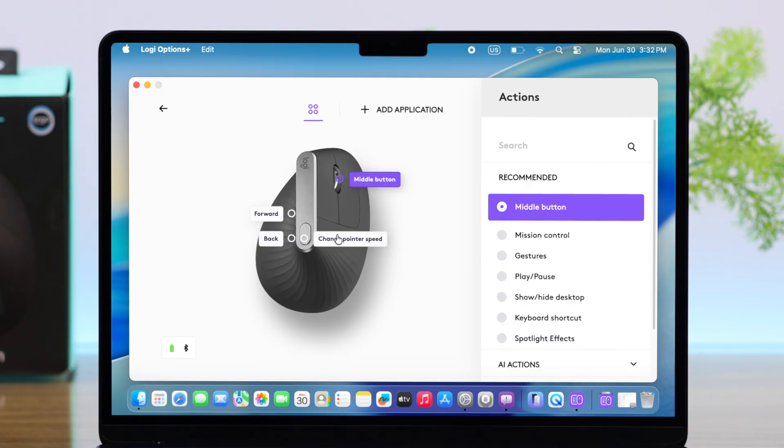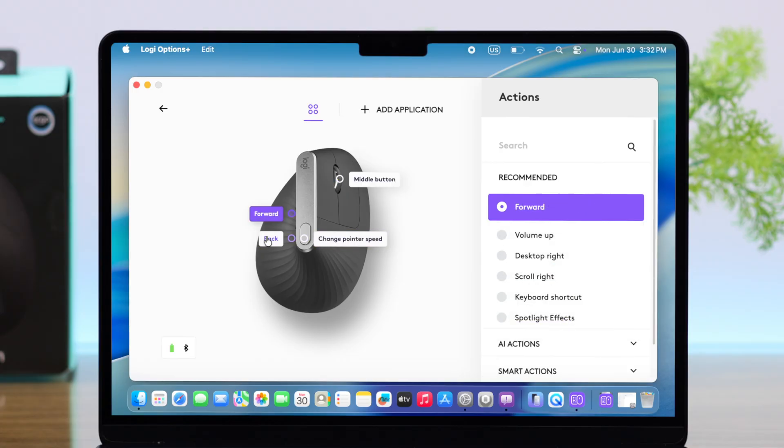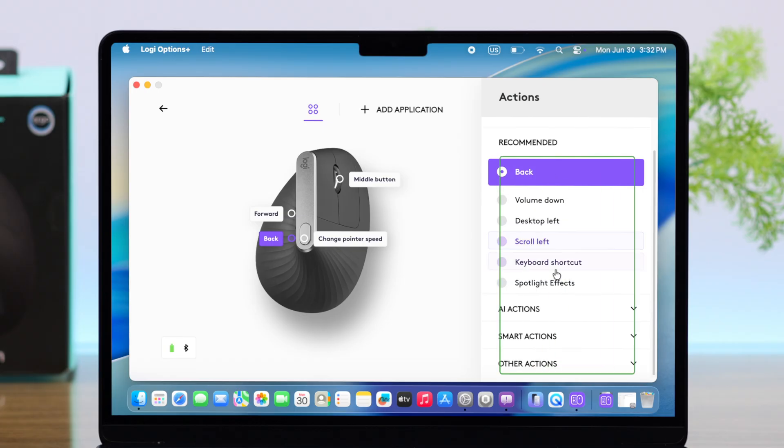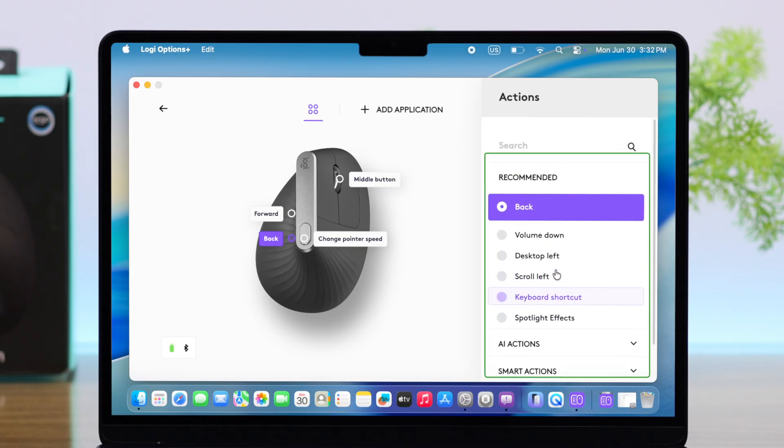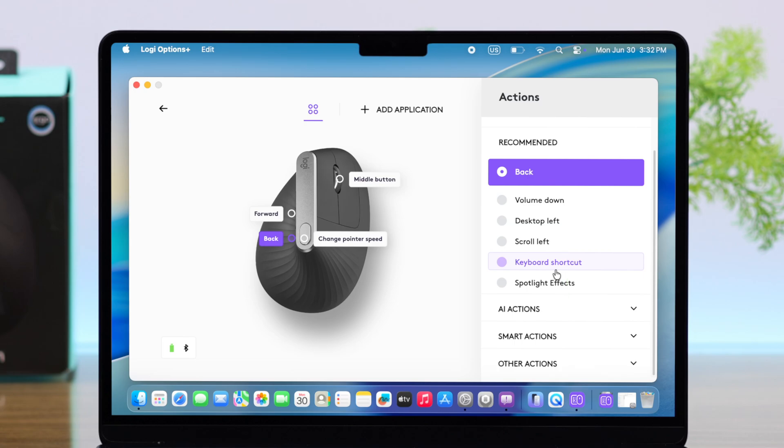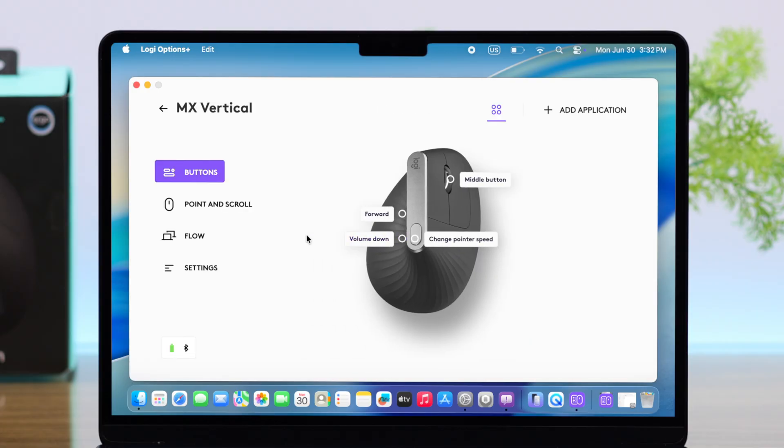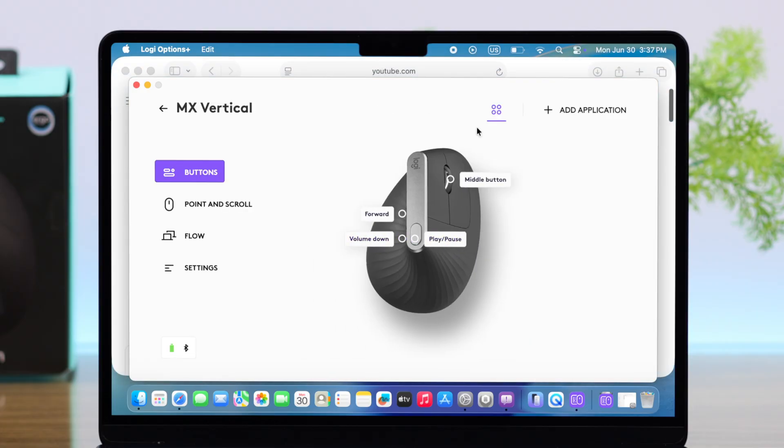All you have to do is just click on your desired button, and from the right-hand side, all the available custom functions that you can set and perform with that button, just go ahead and select the one that you want to perform with that individual button. You can customize all these buttons this way.